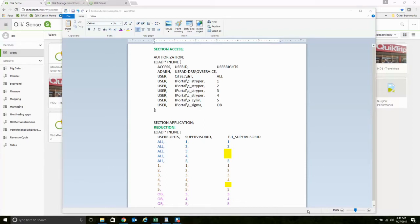Within Qlik Sense, we can lock users down to both rows as well as columns. And by that, here's what I mean.